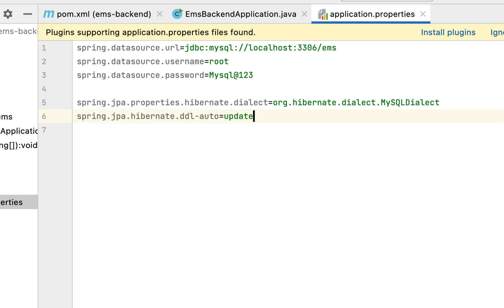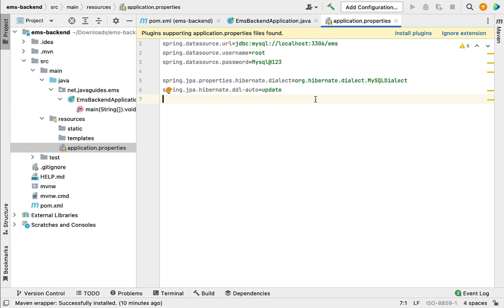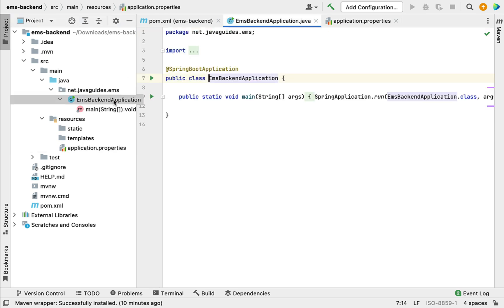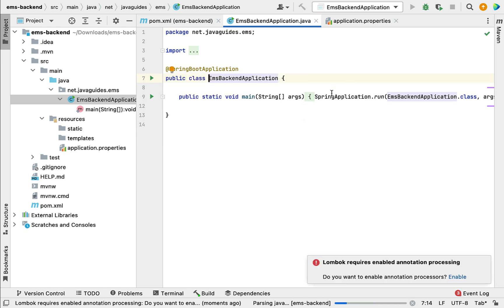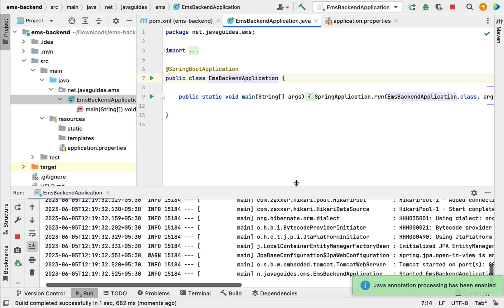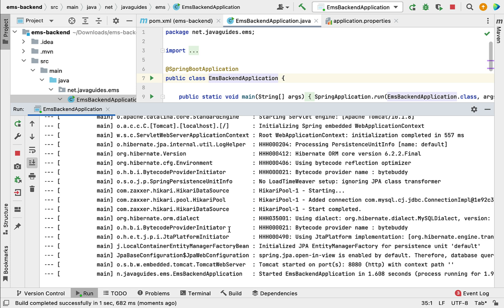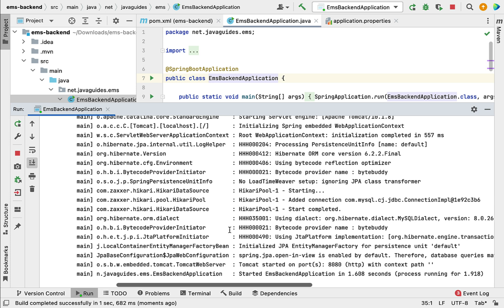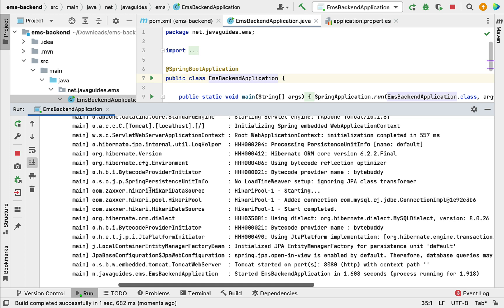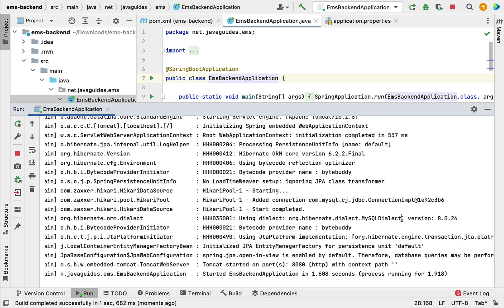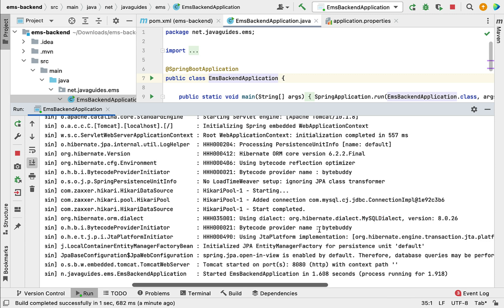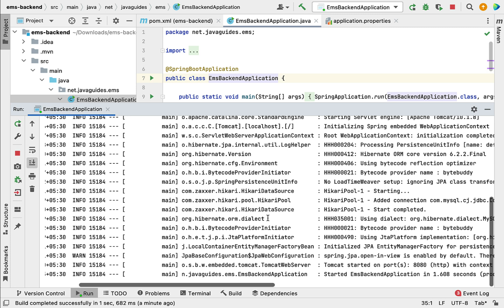Now we have configured MySQL details in the Spring Boot application. Let us run the application and see whether it is able to connect to the MySQL server. Go to the main class and run the application. Click 'Enable' and look at the console — there are no errors or exceptions, which means the application has successfully connected to the MySQL database. You can see that Spring Boot by default uses HikariCP data source and connection pool, and the Hibernate MySQL dialect we configured is shown as well.